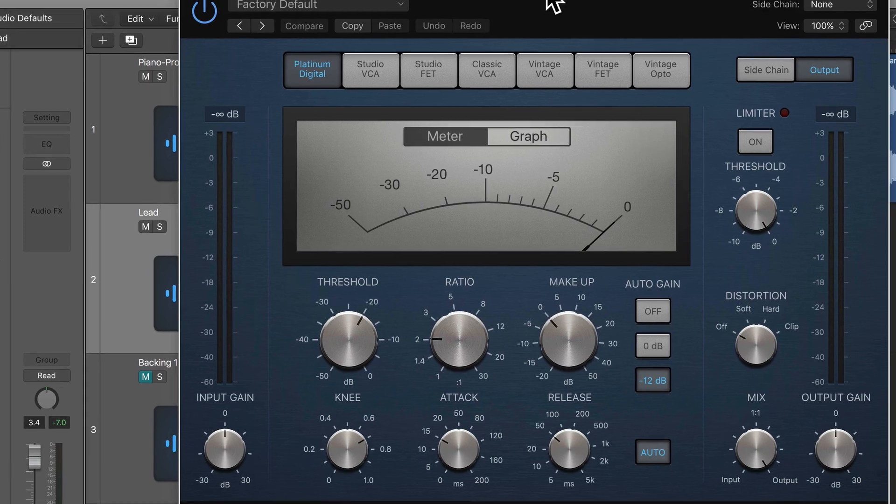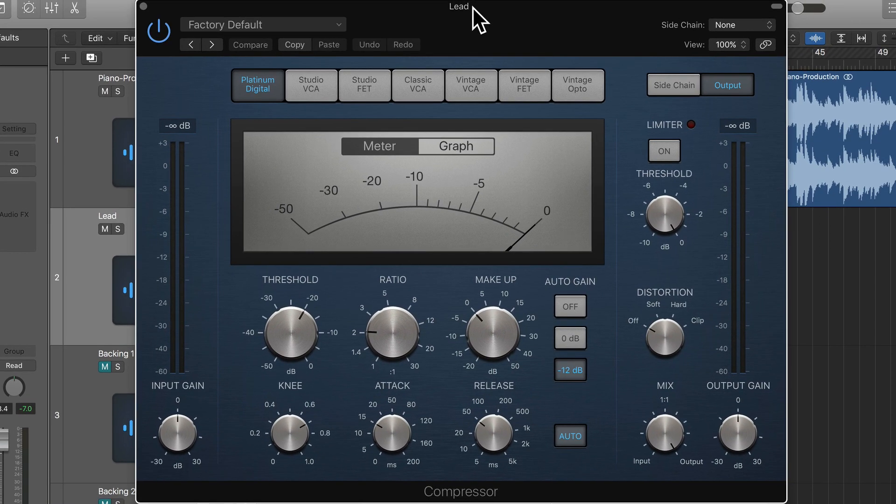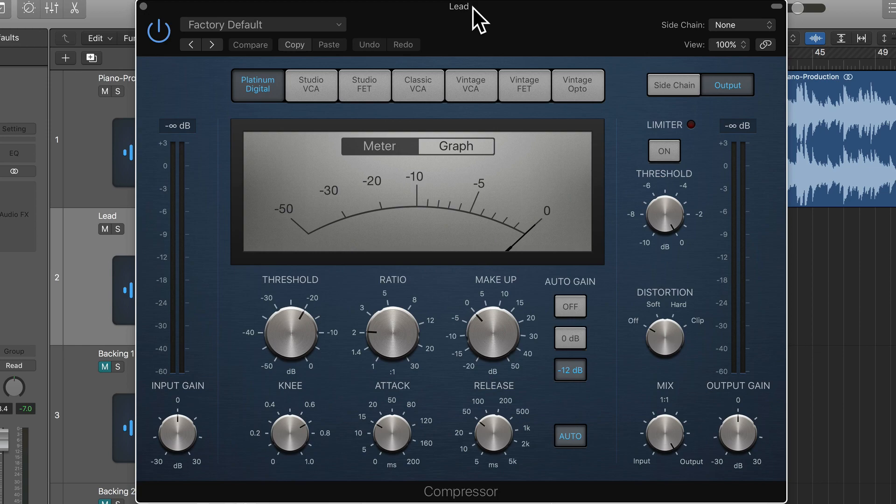So this is Logic's compressor and what I'm going to do is just go over a handful of features that are best grasped first so that you can start compressing the vocals in the way that you need to.